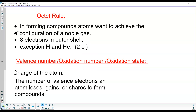Let's revisit the octet rule. The octet rule deals with that magic number eight — atoms want to have a total of eight valence electrons. If they don't have eight, they form bonds with other atoms to achieve that. Sometimes atoms will give electrons away, sometimes they gain them, and sometimes they share them. It really depends on what type of element they are and their number of valence electrons — that determines which they do.